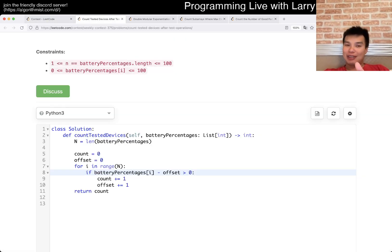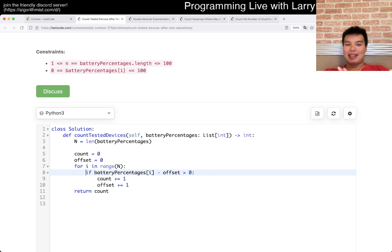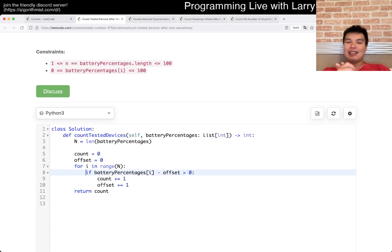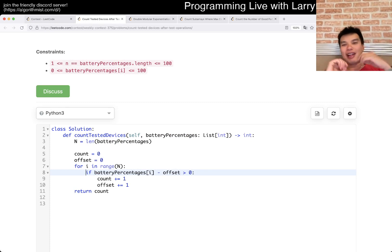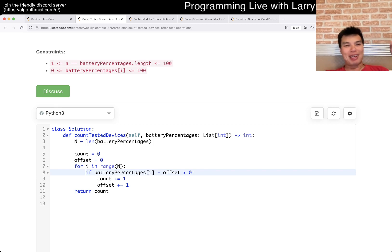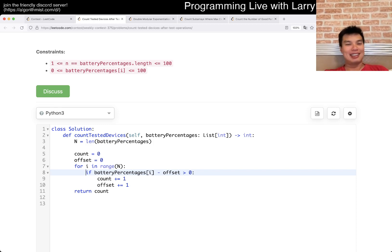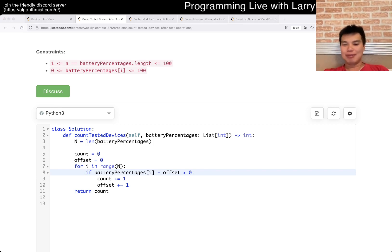But anyway, this is linear time, constant space, that's what I have for this one. Let me know what you think, and you can watch me solve it live during the contest, now.